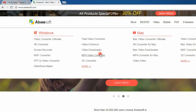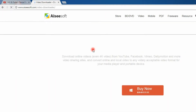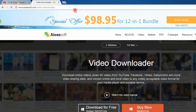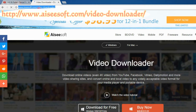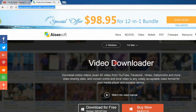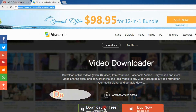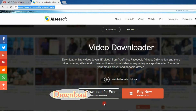First, download and install the software. This is the product page. Download it on your computer.